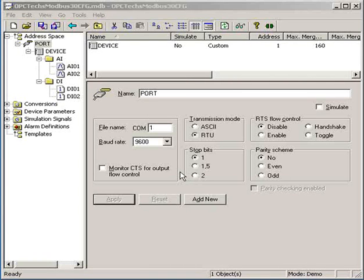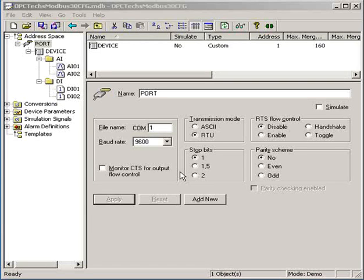Hi, I'm going to introduce you to the simulation function in the OPC server, and I will also introduce you how to use a simple OPC client program.